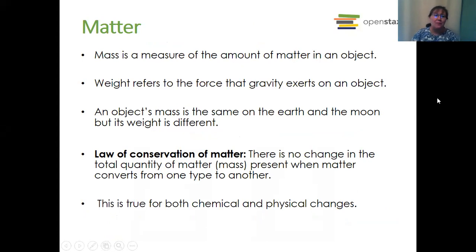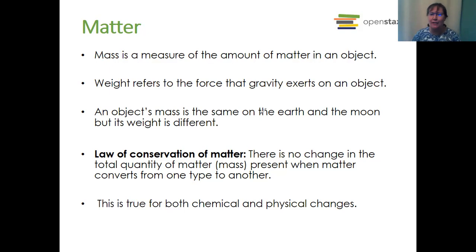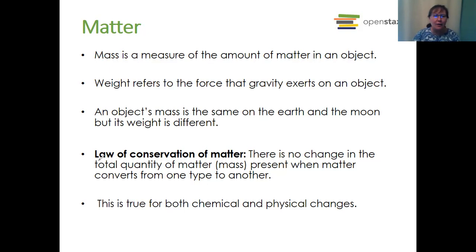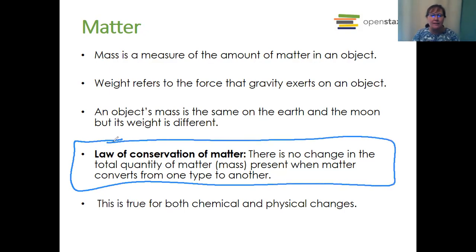Mass is a measure of the amount of matter in an object. Weight refers to the force that gravity exerts on the object. In physics you use these terms differently, but in chemistry we tend to use them interchangeably since we're not really looking at forces. That brings us to our first law: the law of conservation of matter, which says there is no change in the total quantity of matter or mass present when matter converts from one type to another. This is true for both chemical and physical changes.